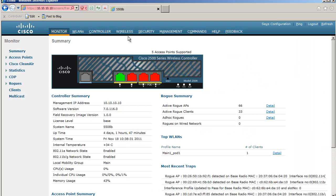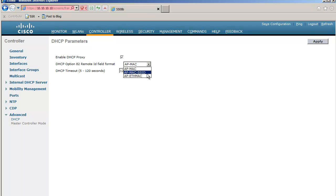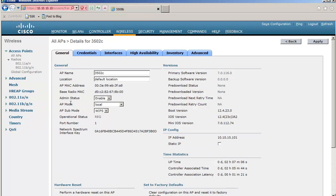So how do we configure it on the controller? It's pretty simple. Go to Controller > Advanced > DHCP. First, enable DHCP proxy — this is critical because you need the controller to relay the query, so the controller must not be transparent; it has to proxy the DHCP request from your clients. Once you enable this option, you can set which option you want to send to your switch: the identifier of the access point, the identifier of the AP plus the SSID, or the Ethernet MAC address of the access point. For this first attempt, let's do a simple AP MAC address.